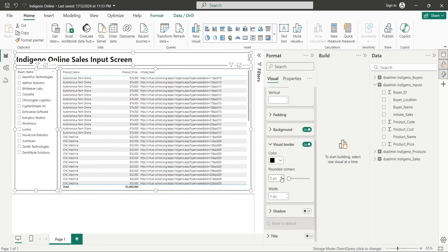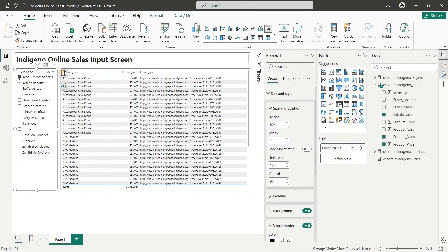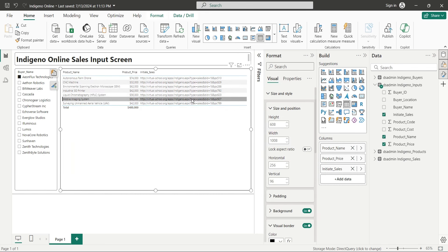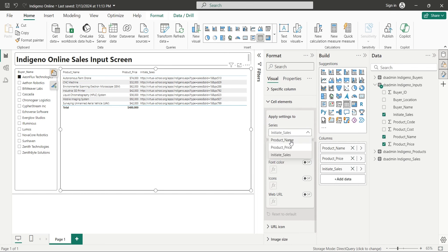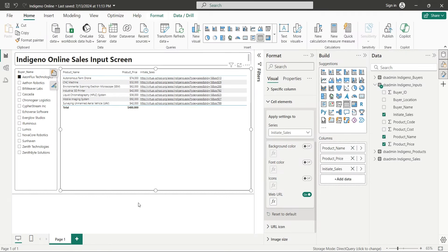Also add some rounded corners for better appearance. Now we can easily select a buyer and display the products accordingly. To enter a sales transaction, we can simply click on the URL given in the initiate sales column. To make it work, go to the cell elements in the format tab, and turn on the web URL option. Now when you click this URL, it will initiate a sales transaction. The problem is, however, that there is currently no page on our server to perform such operation. But we can create one, so let's do that.